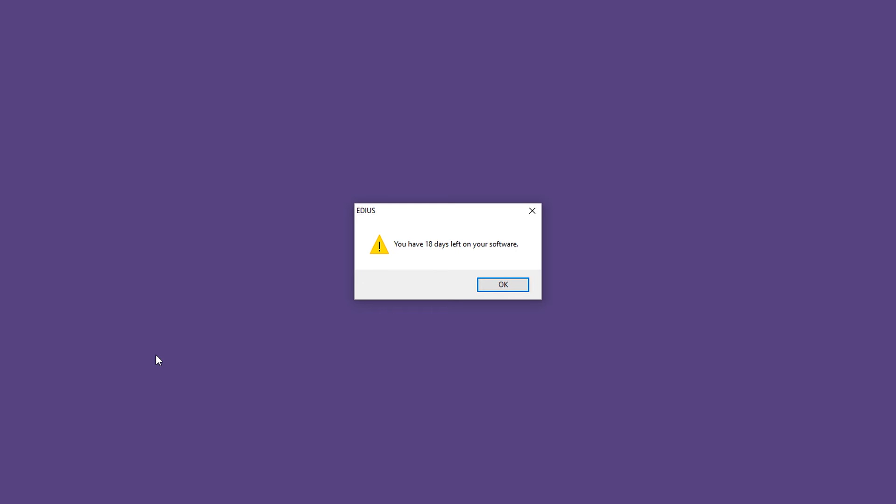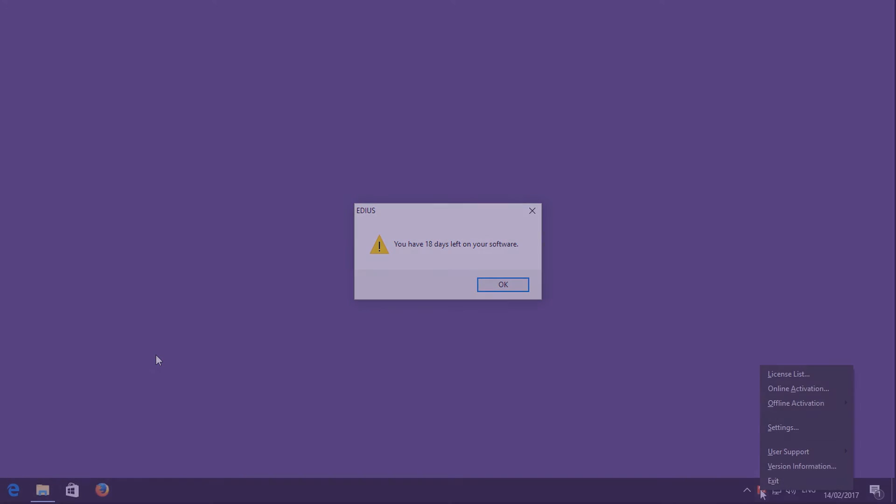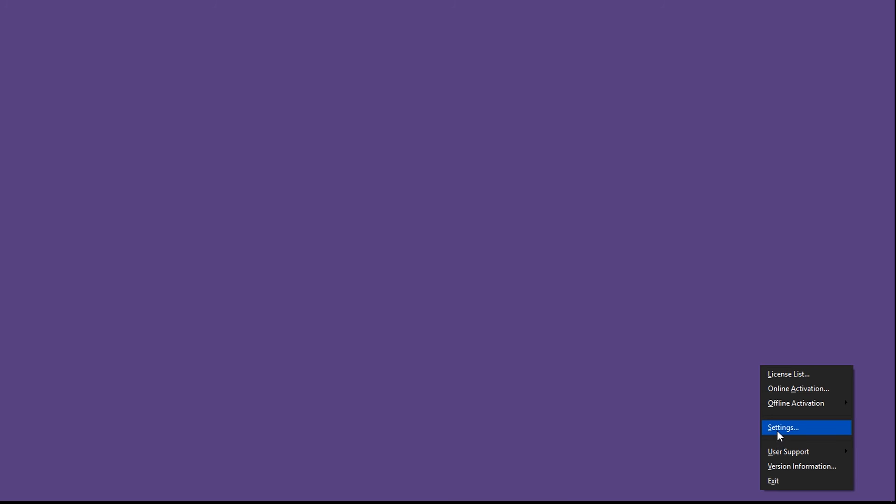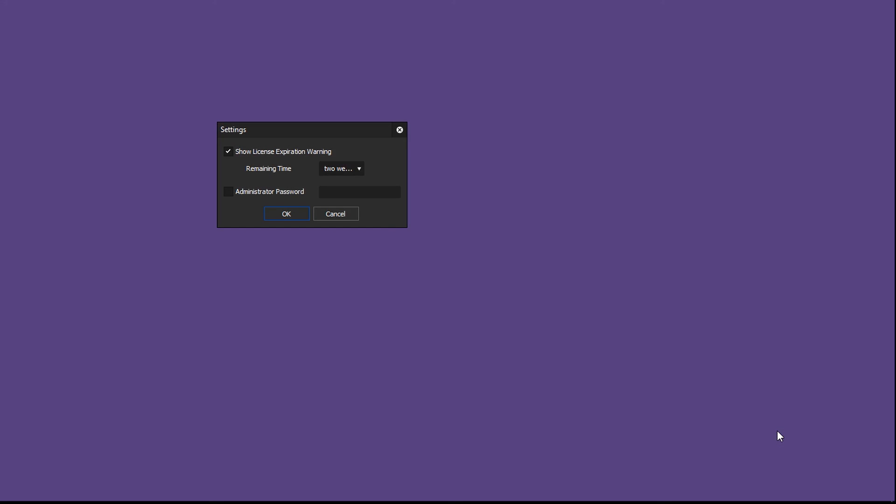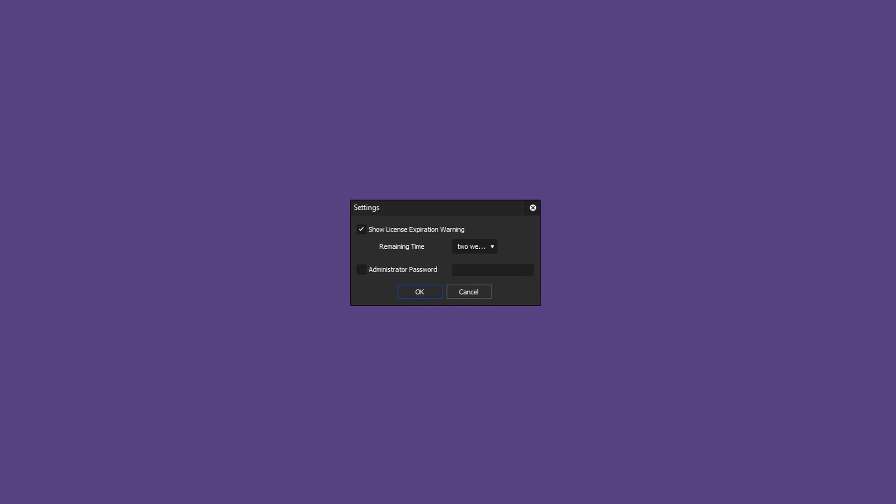If you do not wish to receive these messages, you can deactivate them manually. Open the License Manager and click on Settings. Here you should deactivate the appropriate checkbox.